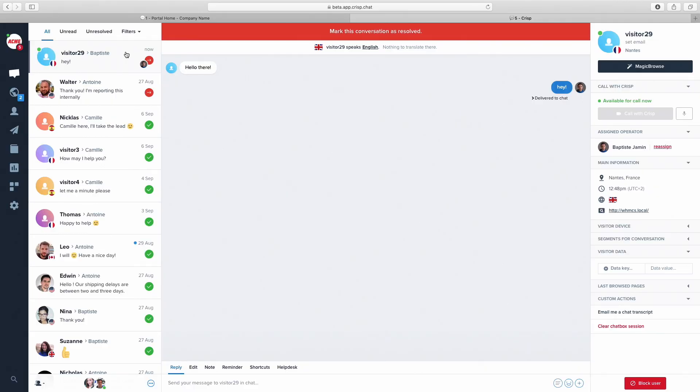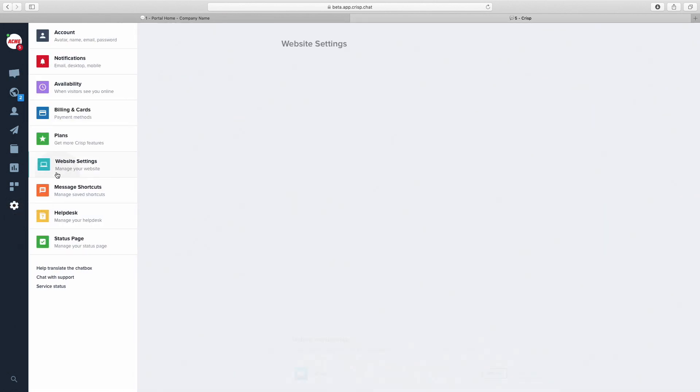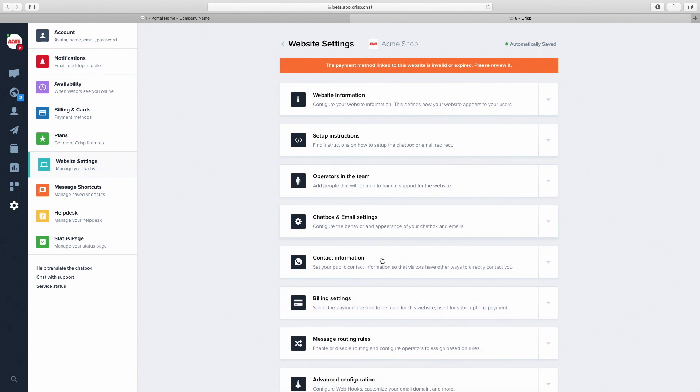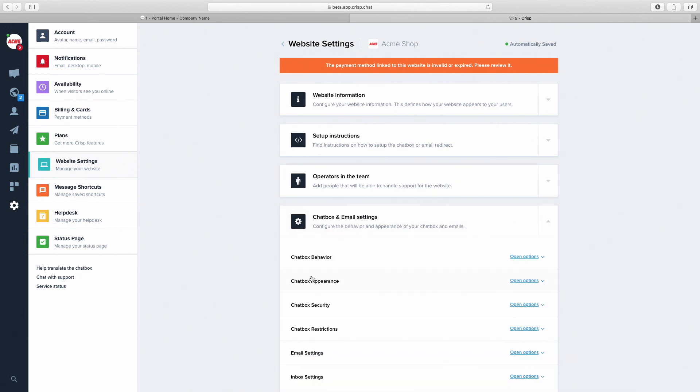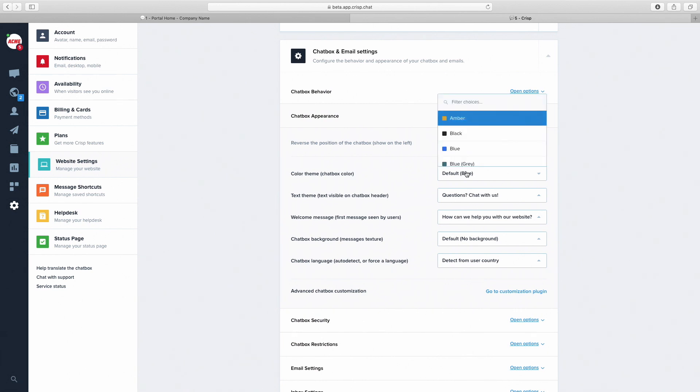As CRISP is now installed on our website, we can customize it. To customize the chat, go to settings, Website settings. Pick the website in the list, then Chatbox and email settings, Chatbox appearance. Now we can change the color, for instance to red.